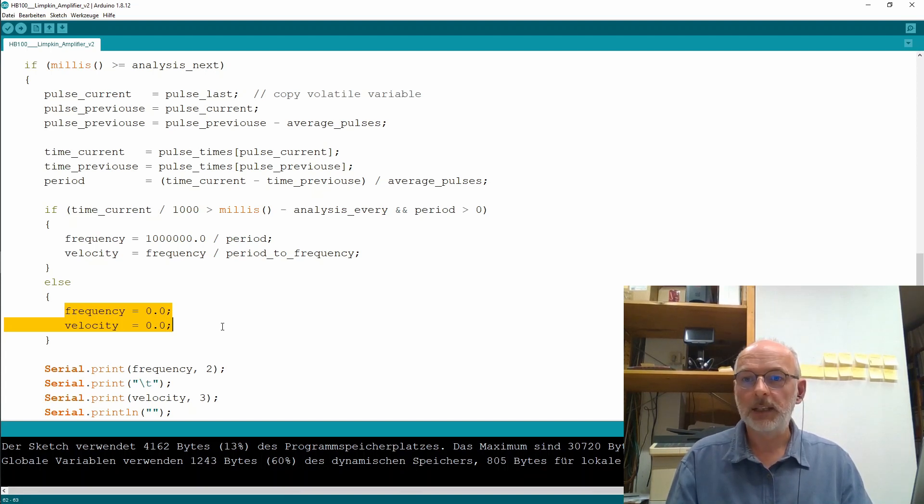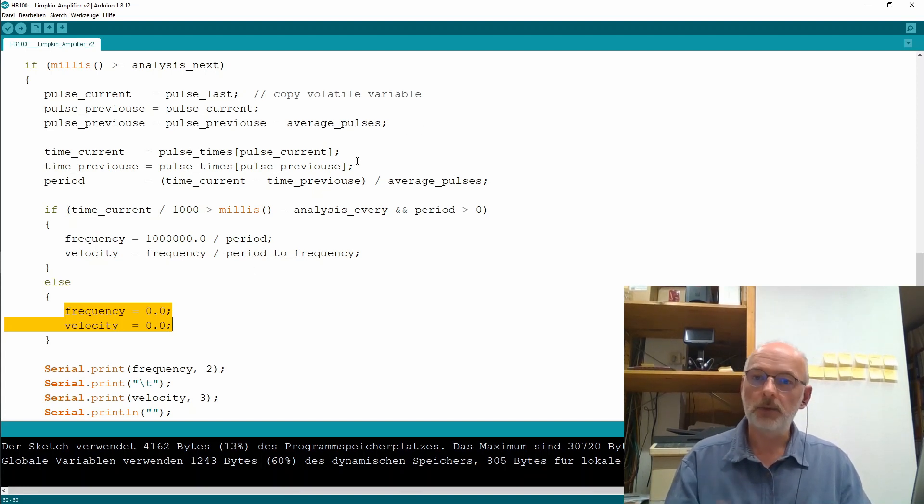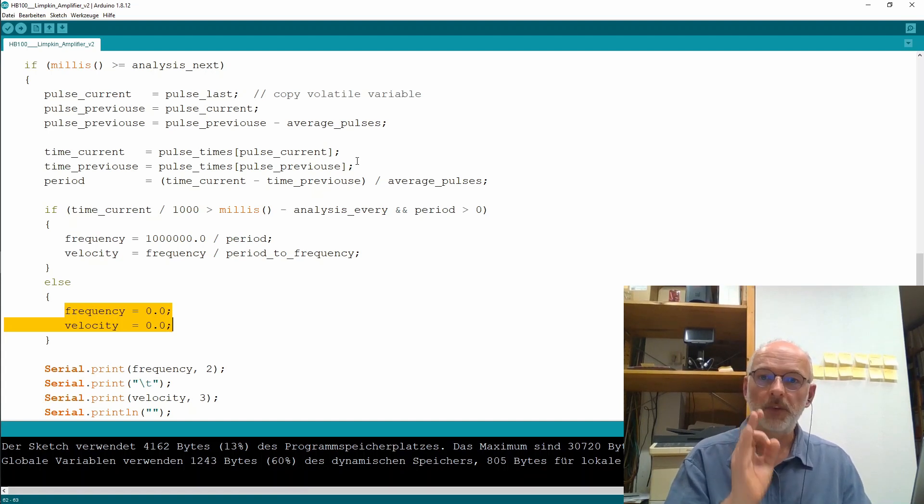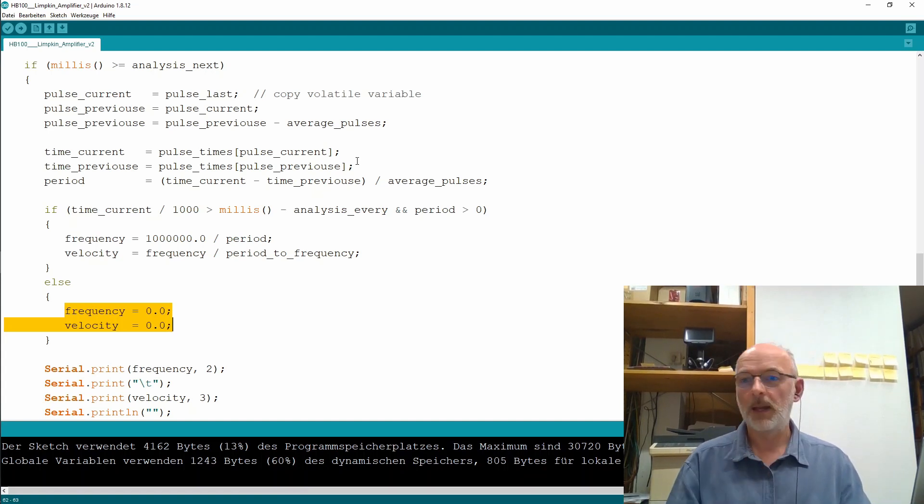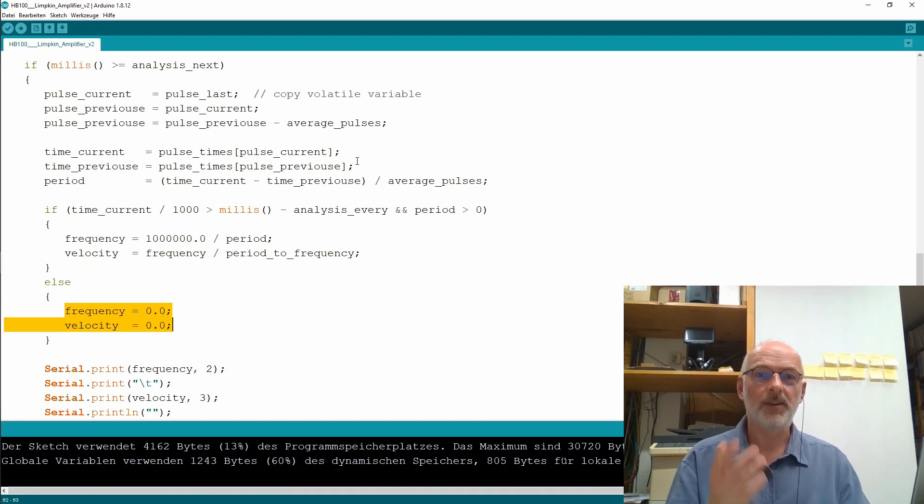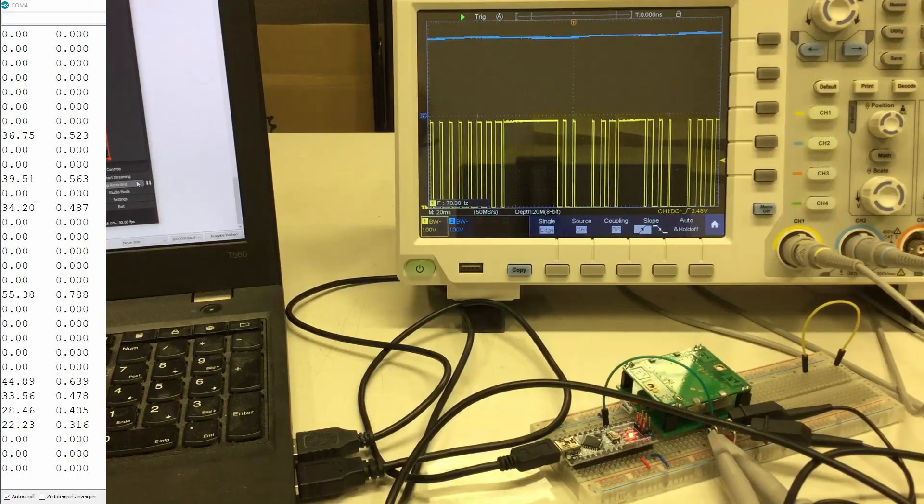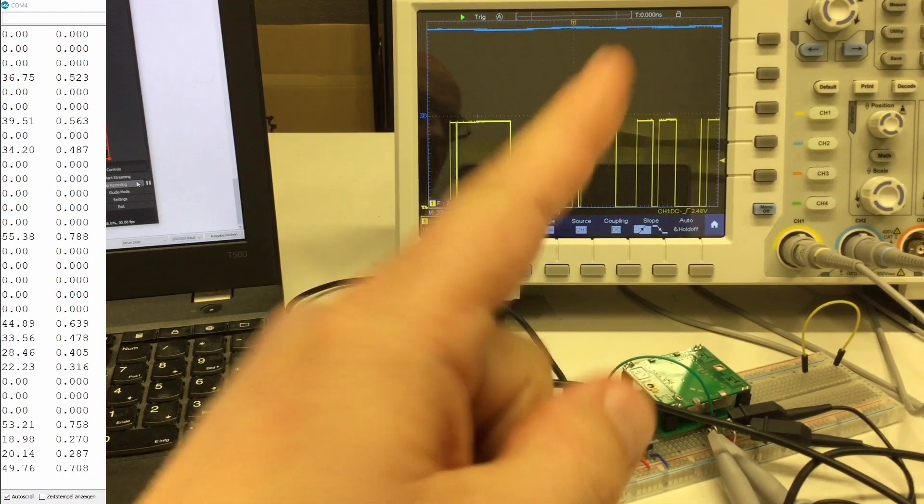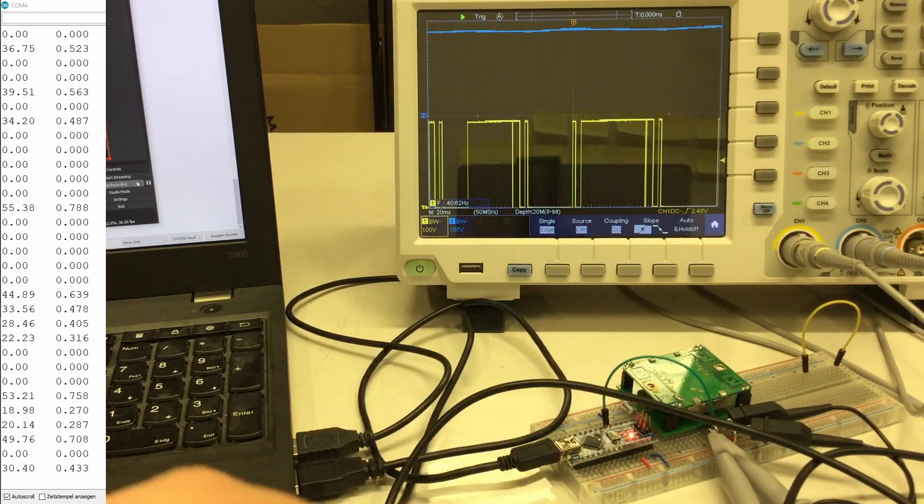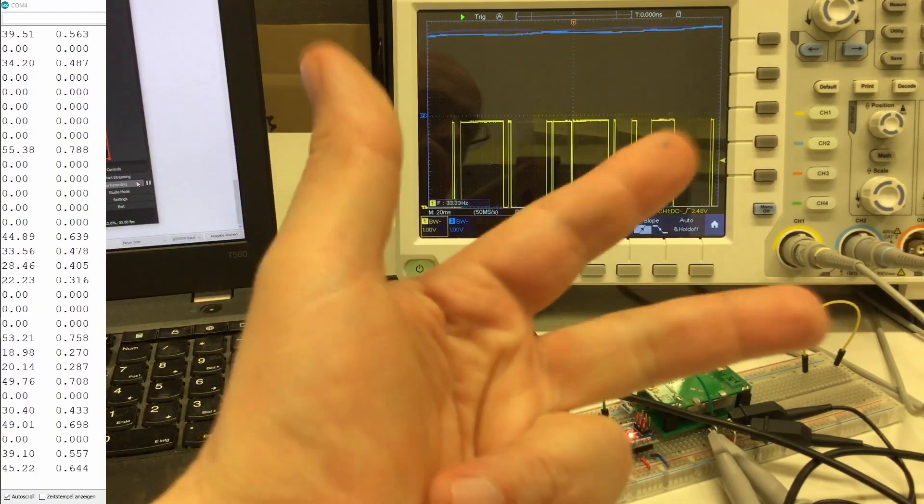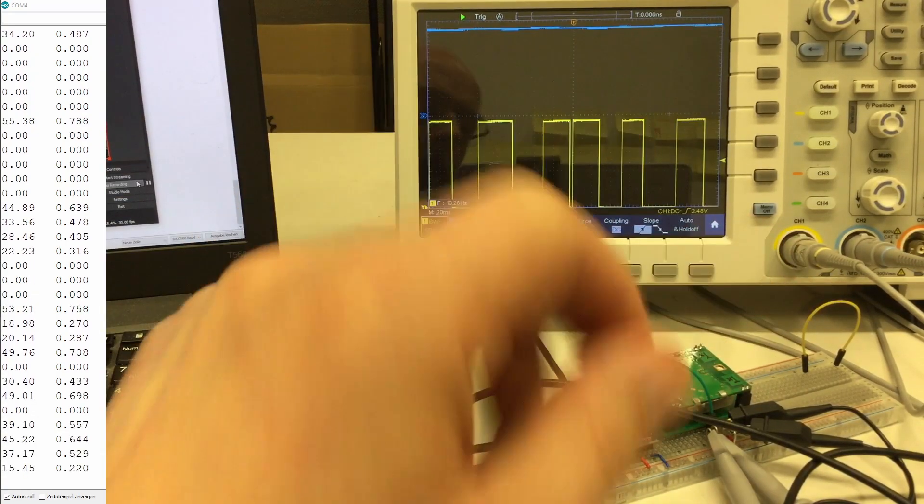And at least that averaging that really gives us now a really, really precise number in frequency, velocity, and so on. Sorry, one last improvement. All good things come in threes.